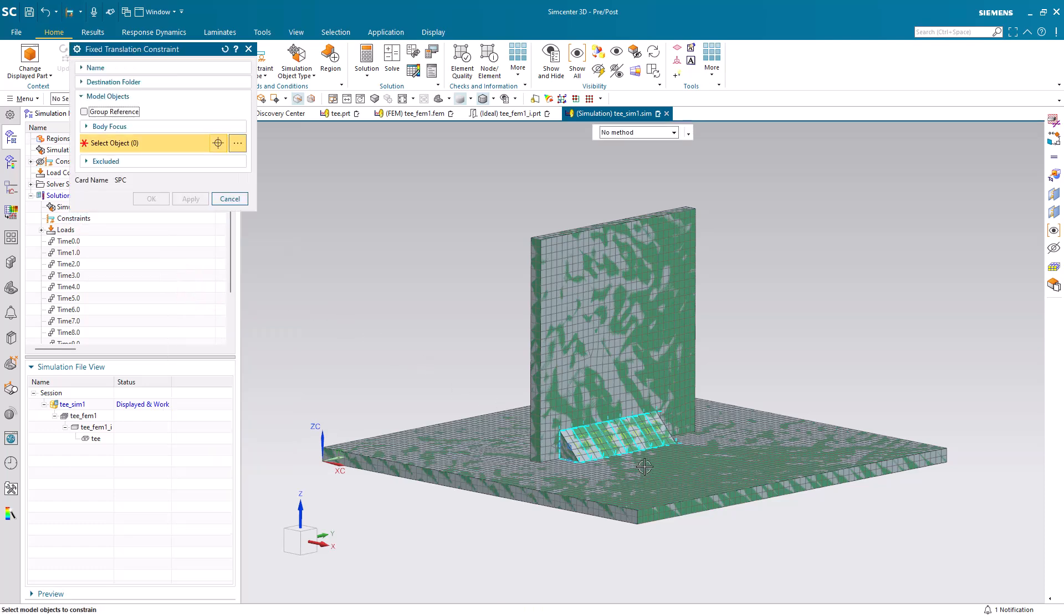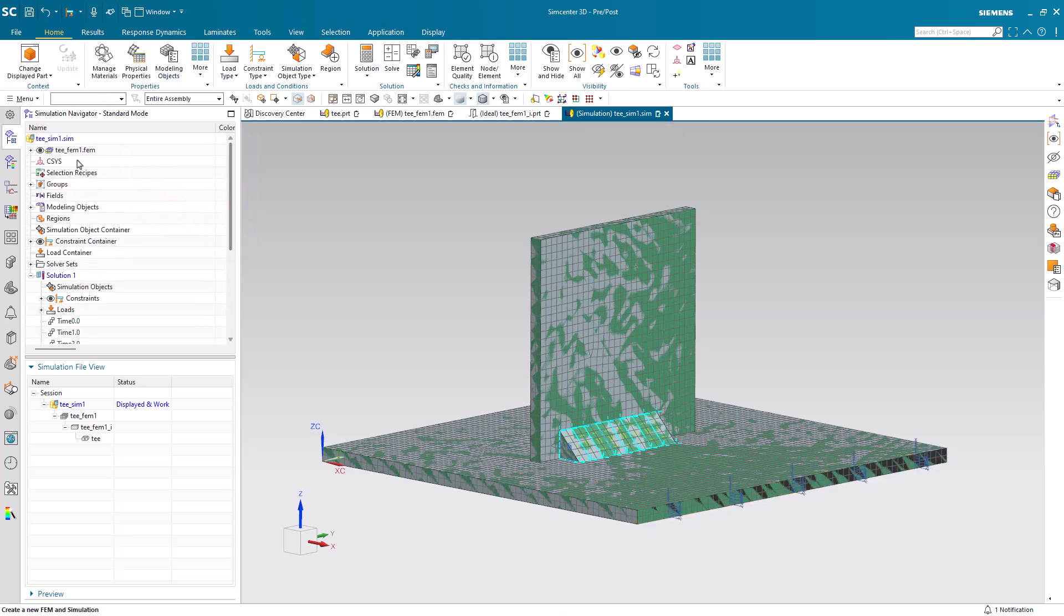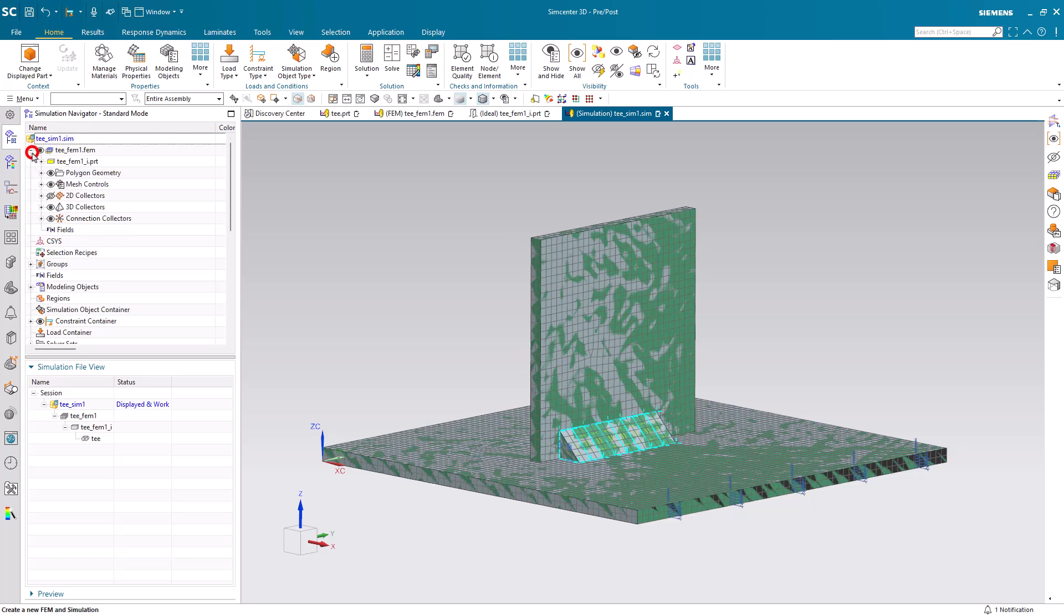Next, we'll create a structural constraint where we'll fix the translations on the edge of the model.